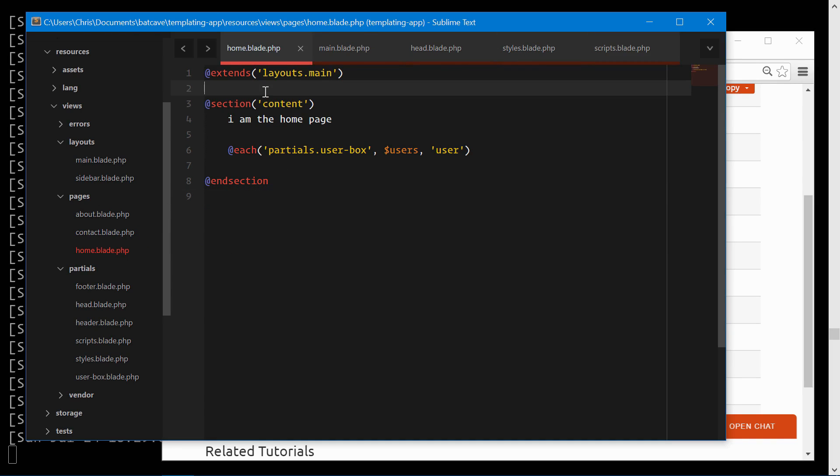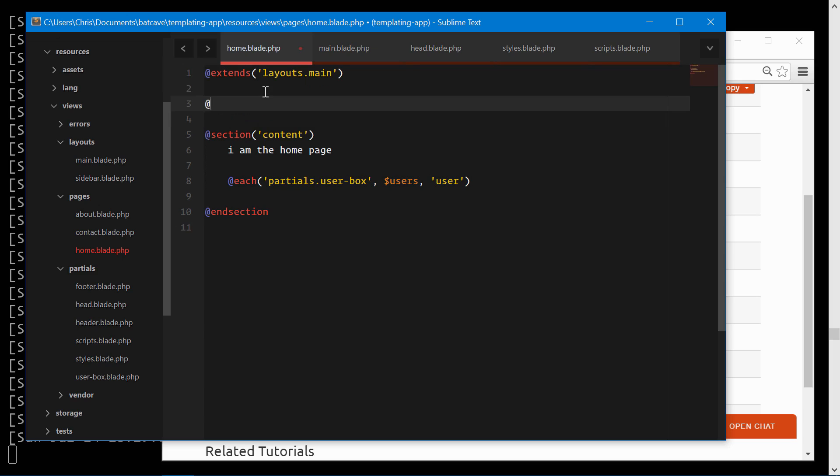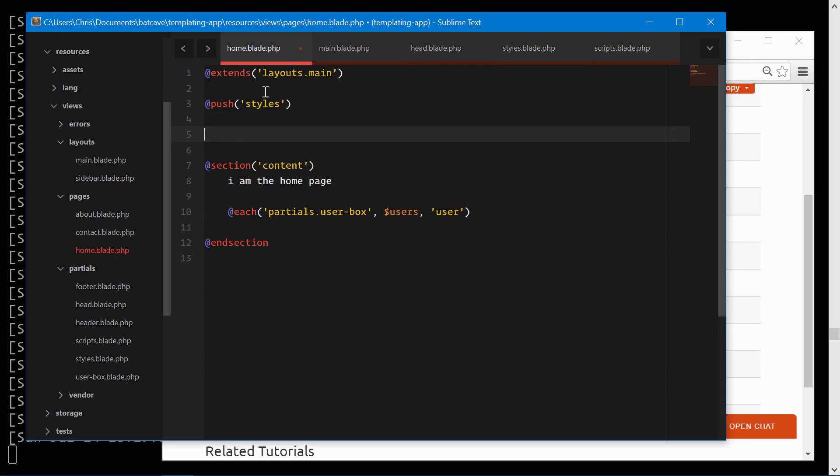How do we do that? We can push to that stack we just created. Pass in the stylesheet that we just grabbed.